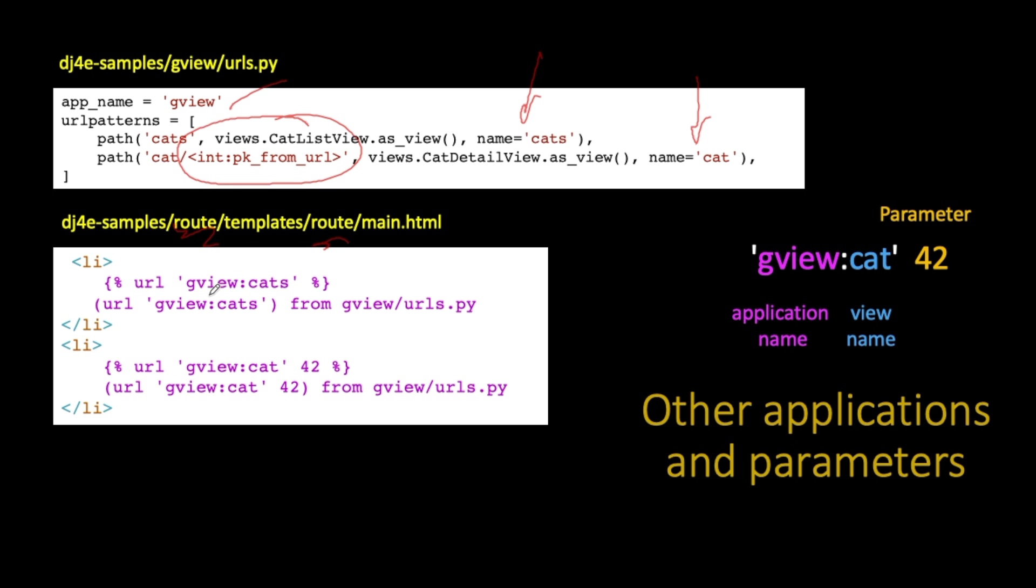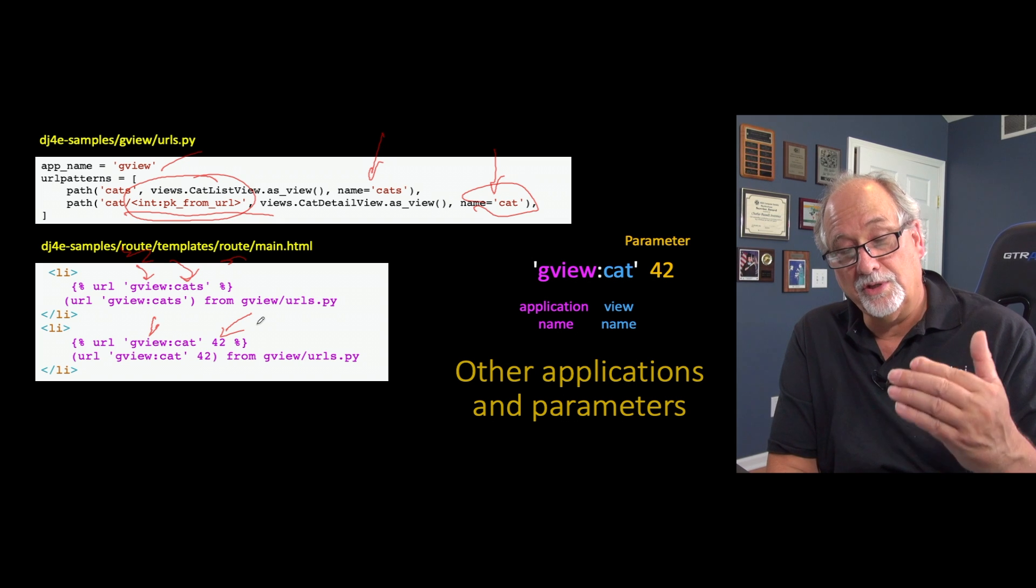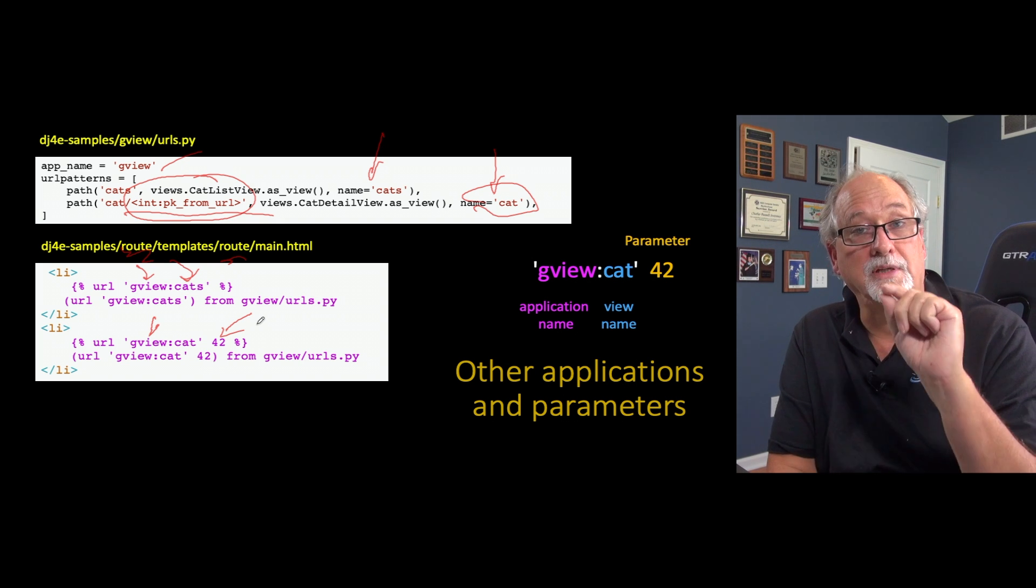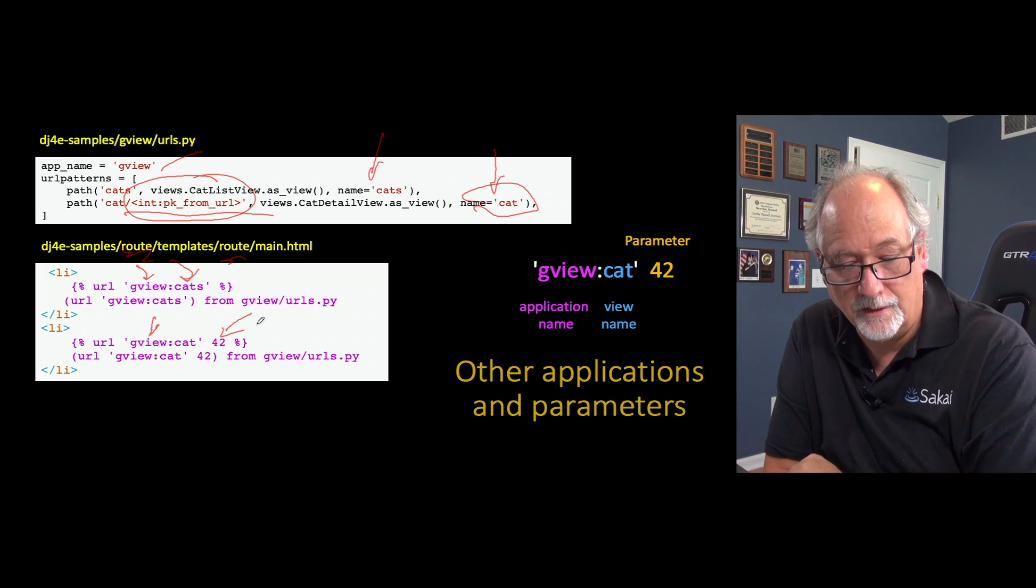And so we're sitting here in the route application, route application main.html, and we can now go create a URL that actually is pointing to another application and a view within that other application. So this is a URL for gview:cats and that'll just look it up. So now we don't even have to know what the URL patterns are inside of gview/cats. Now we can look at gview:cat, which is this URL, but you'll notice that this has a parameter, so we actually have to add a second parameter, which is that 42 number. And so this will generate the URL straight to the detail page for a single cat.